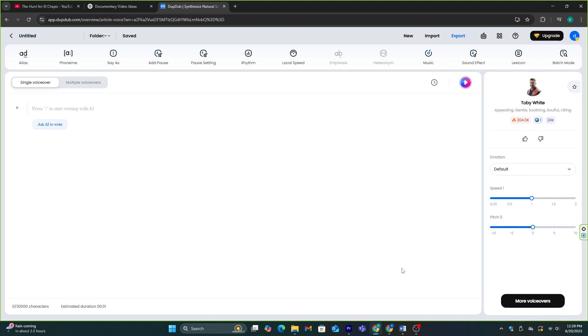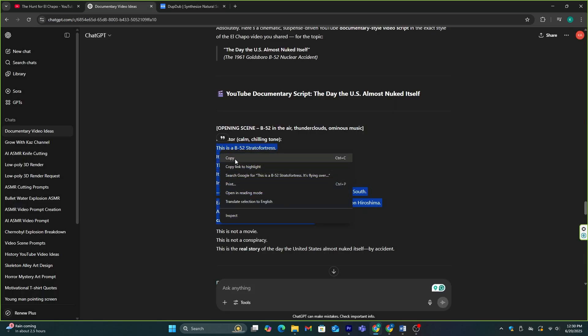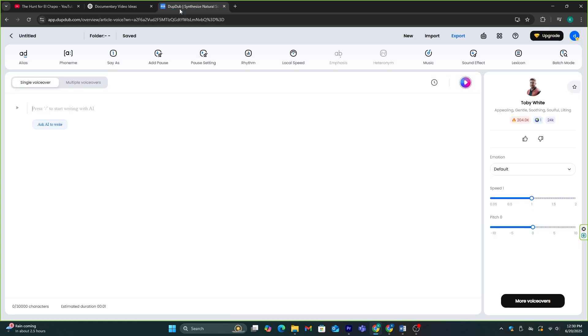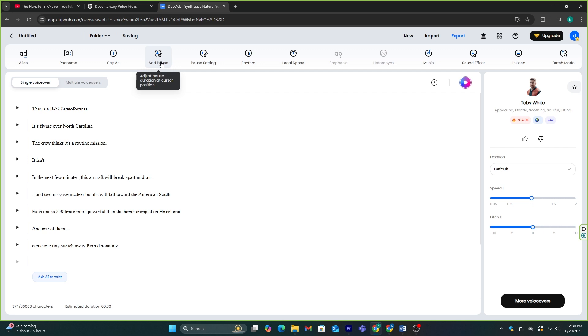Once you select your voice, go to the video script and copy the first part of the script and paste it here. You can improve the voice using these settings. If you want to add a pause after a sentence, you can do that by using these options.